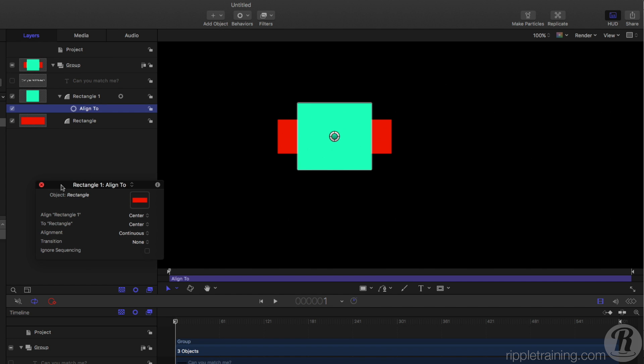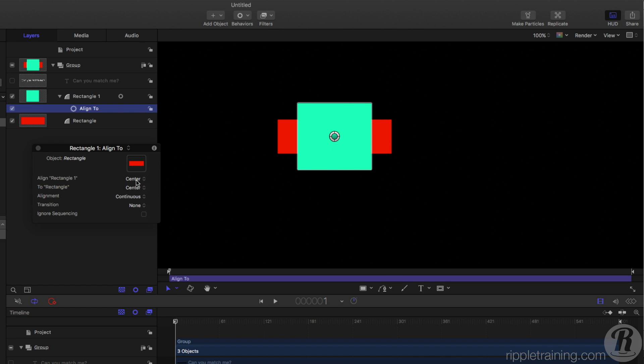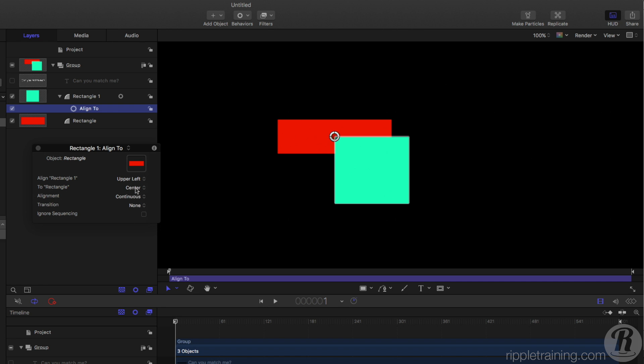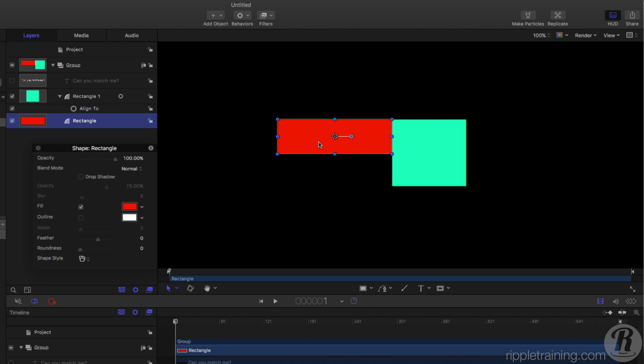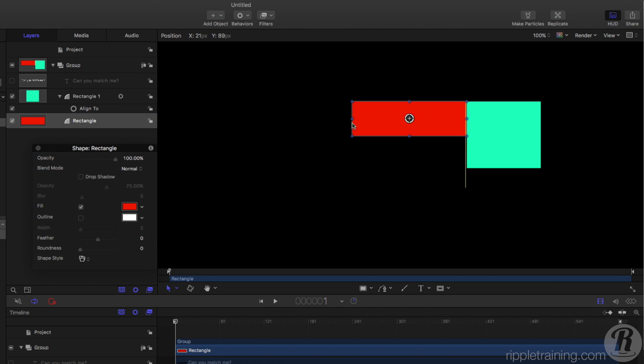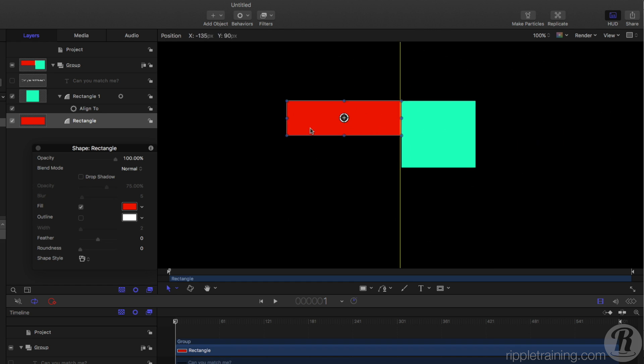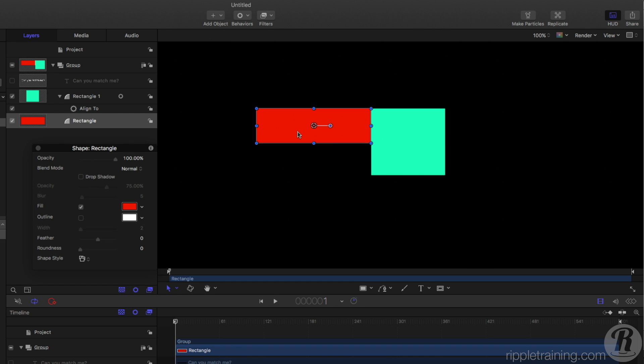If I select it in the Heads Up Display, I have some options. So rather than having these aligned by their centers, I can choose to have my original blue one have its upper left corner aligned to the upper right corner of the red object. And now they're both aligned, and no matter what I do with the red one, the cyan one or light blue one will now follow it no matter where I go. So very useful for quickly aligning different objects to each other.